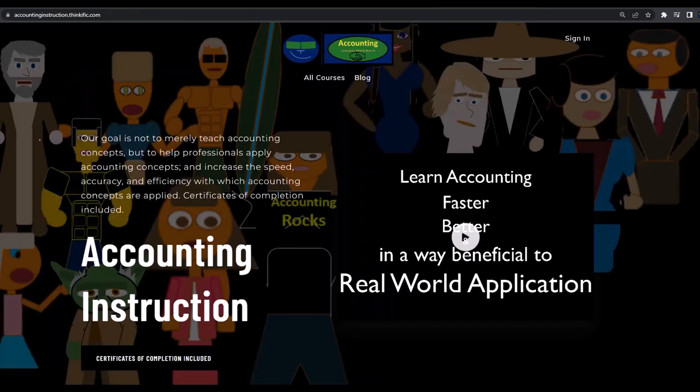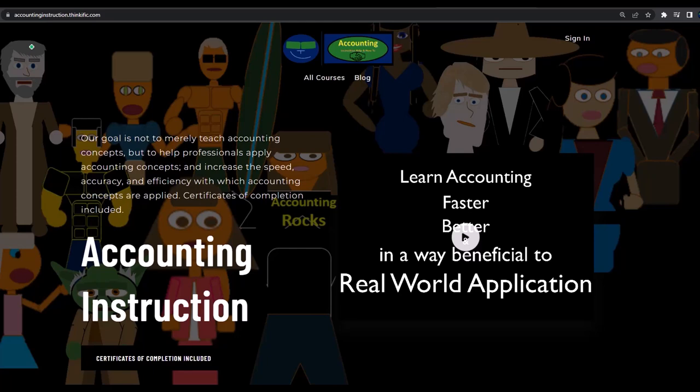If you would like a commercial-free experience, consider subscribing to our website at accountinginstruction.com or accountinginstruction.thinkific.com.